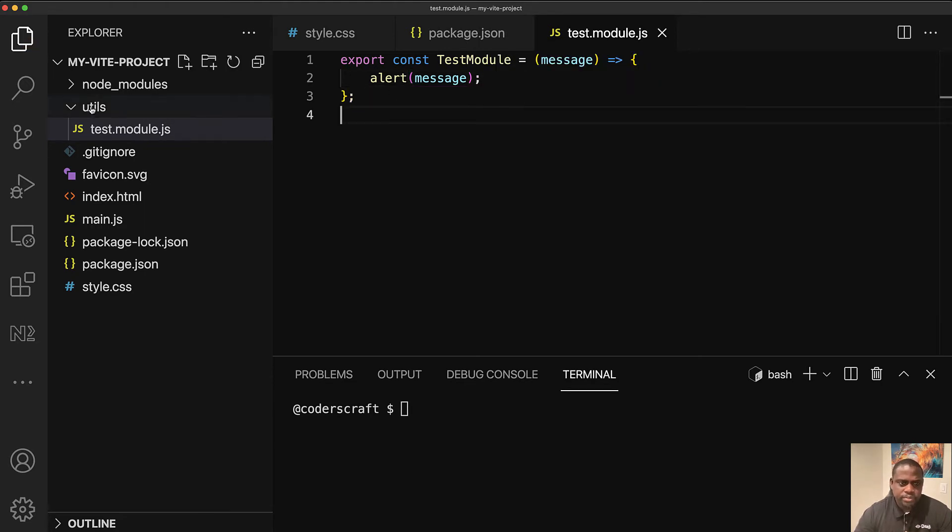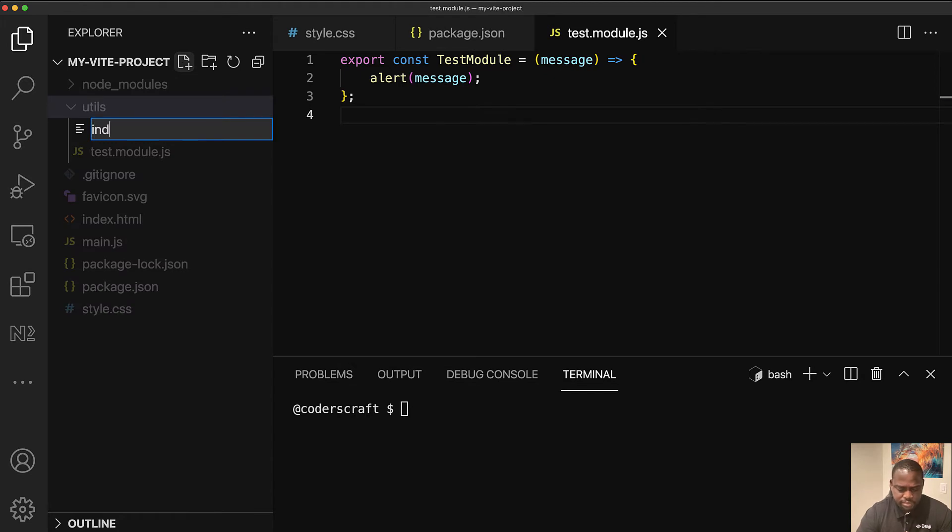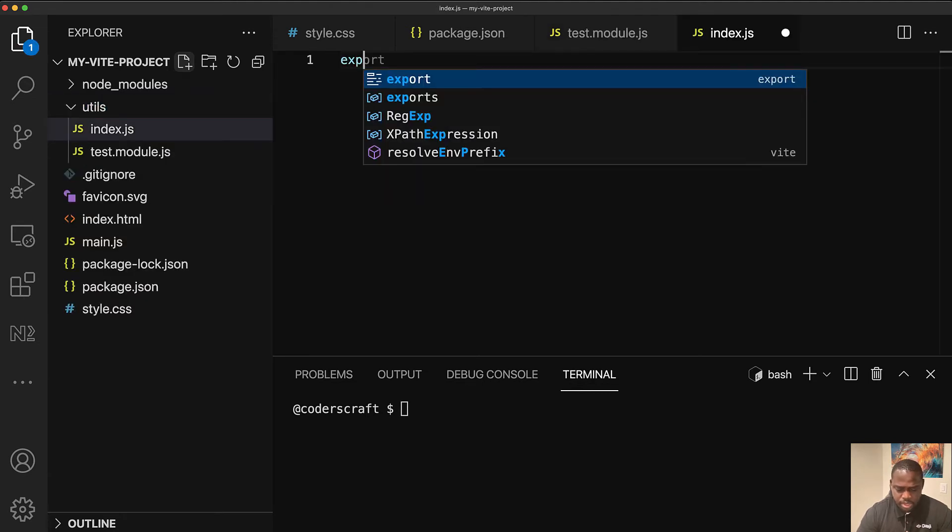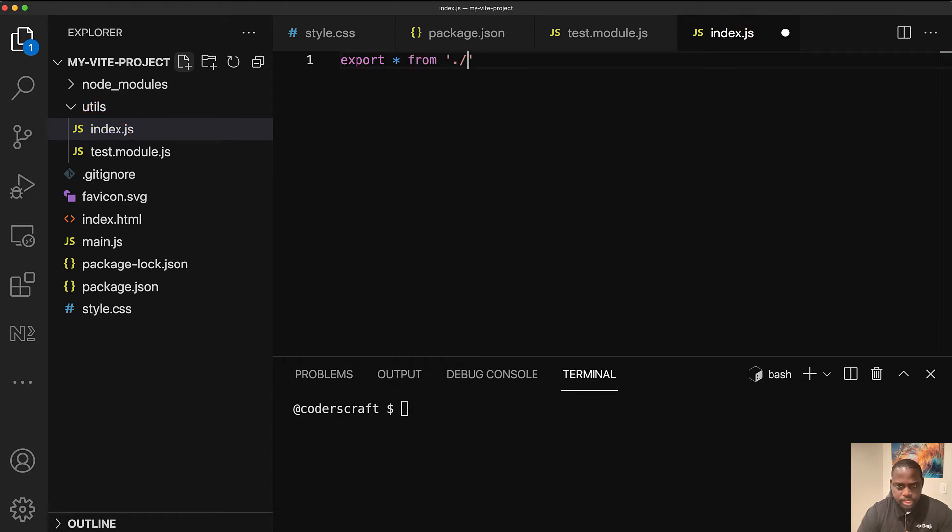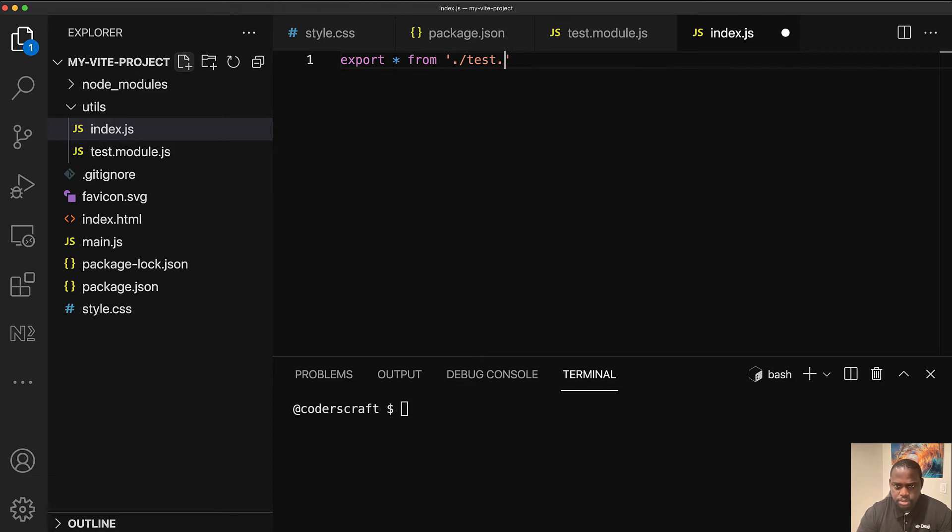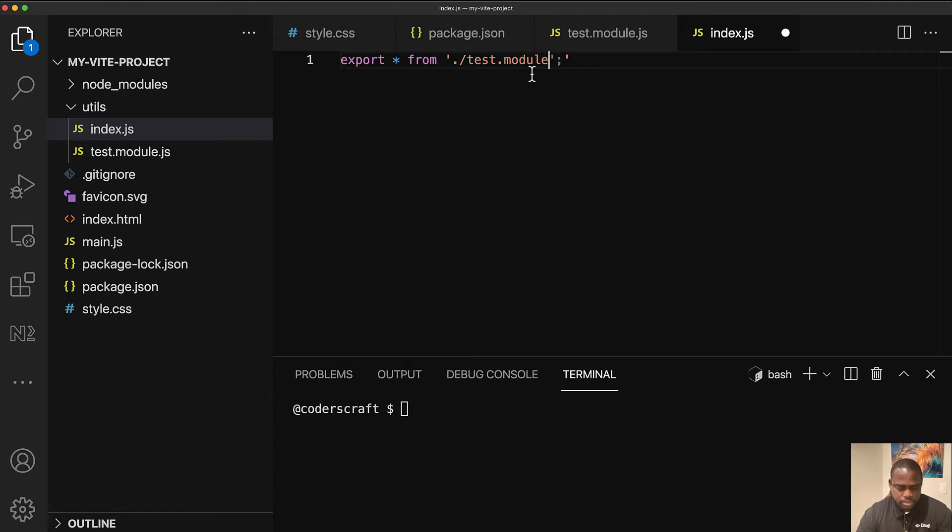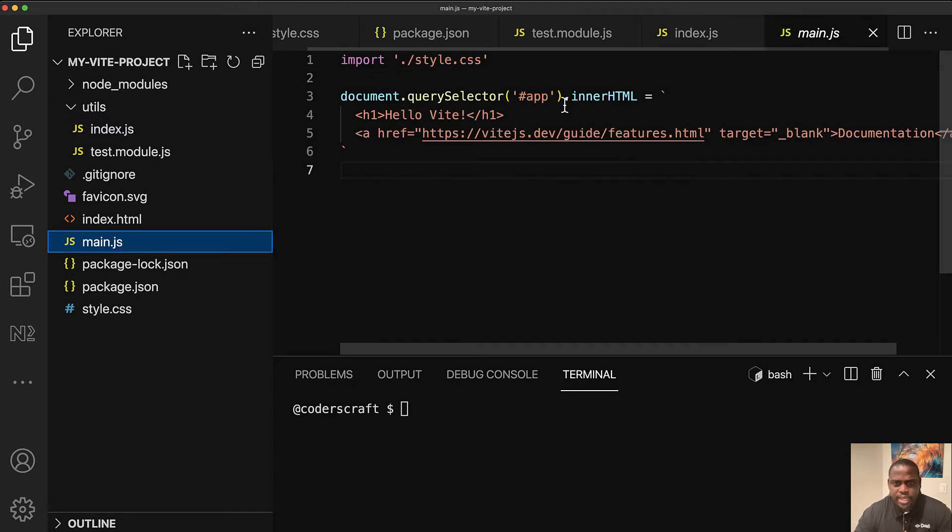Inside the utils folder, let's create an index.js file. And we're going to export all from, and you see how tab nine is completing, is helping me here, look a little smarter. So export all from, and we have test module. Test module. And that's it. Nice.